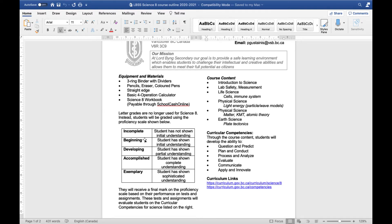And these grades are going to be used when evaluating you on the curricular competencies. So your ability to question and predict, plan and conduct, process and analyze, evaluate, communicate, apply and innovate.